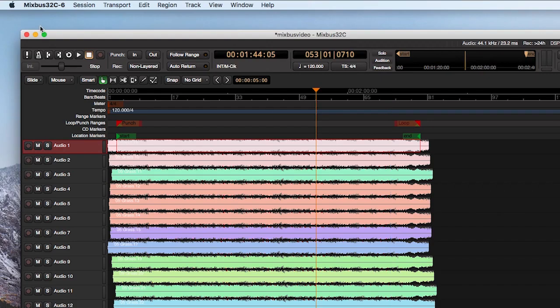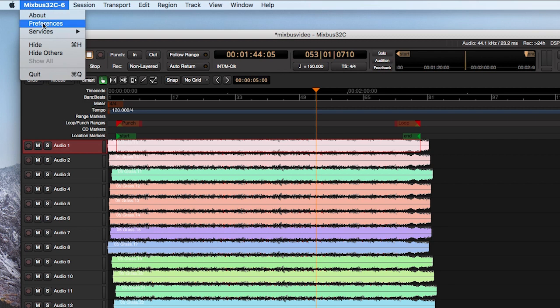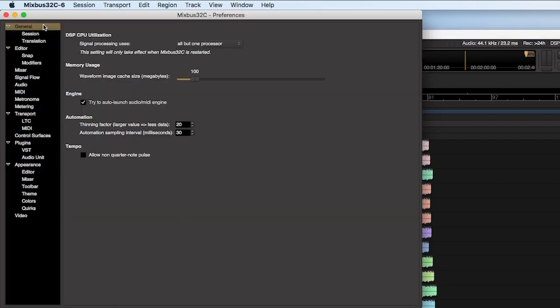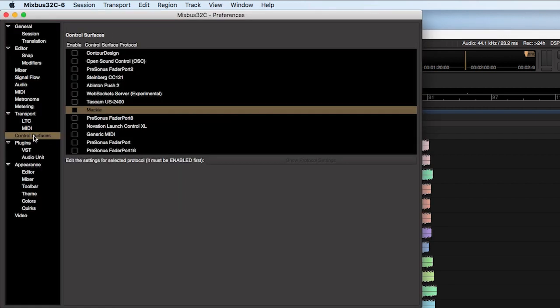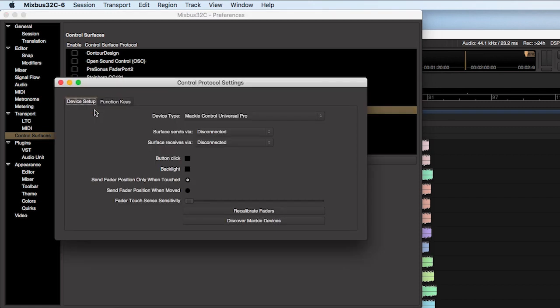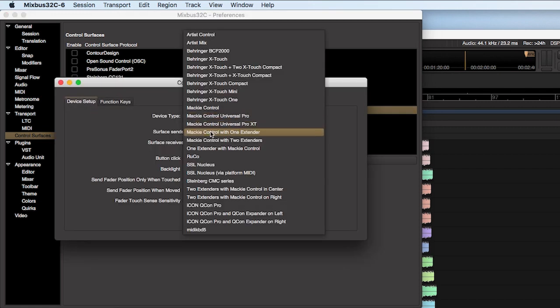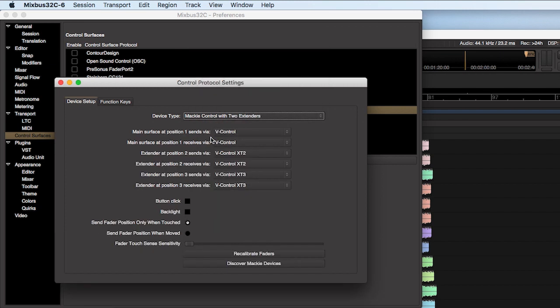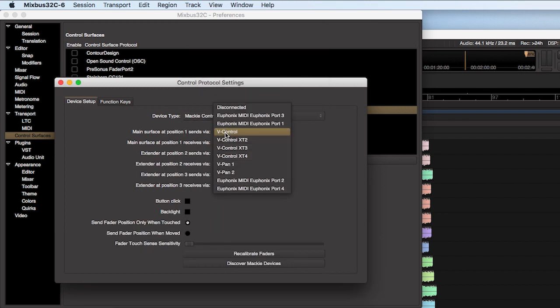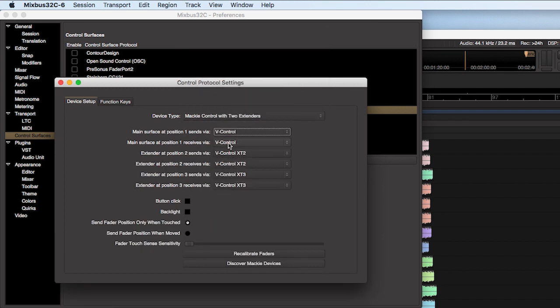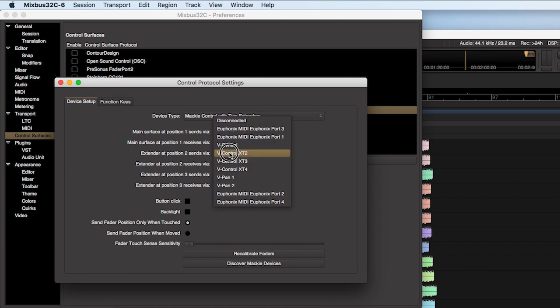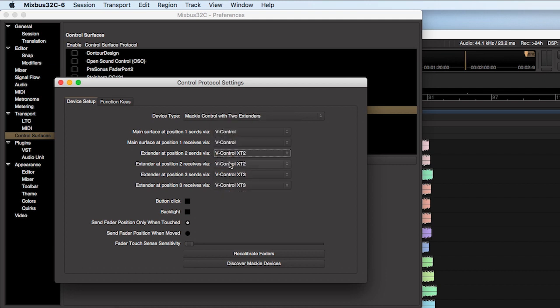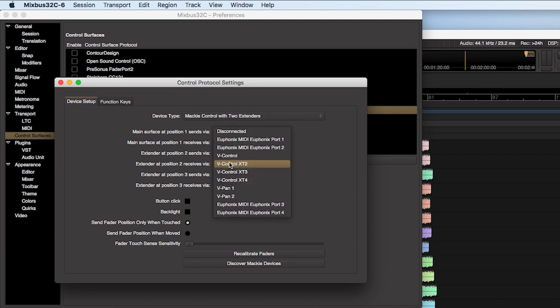Open Preferences, select Control Surfaces, locate Mackie and select it. Then double-click Mackie. Select Mackie Control with a number of extenders to match your surface. For 24 faders, select with two extenders. Set the Send and Receive ports to V-Control. Make sure each one uses a different V-Control port.